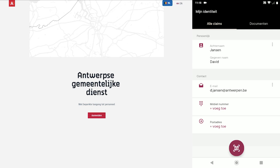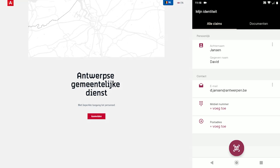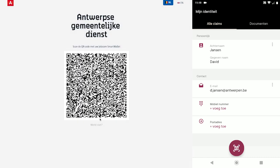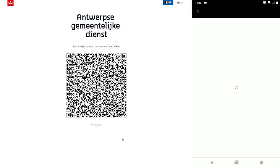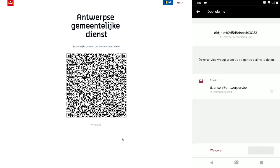To begin the procedure for issuing a digital version of the citizen's ID card and AUC card, the employee accesses the login page for our demo service from a municipal computer. After clicking the button to begin logging in, a large QR code is displayed which the employee can scan with their smart wallet.